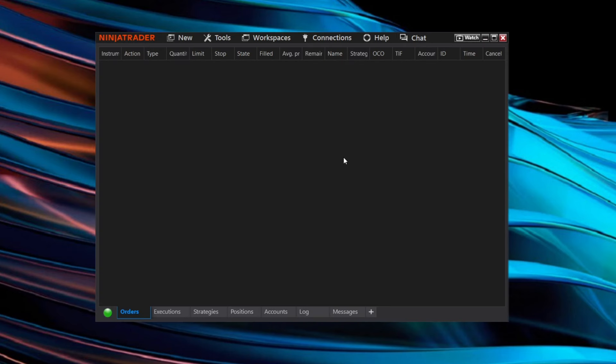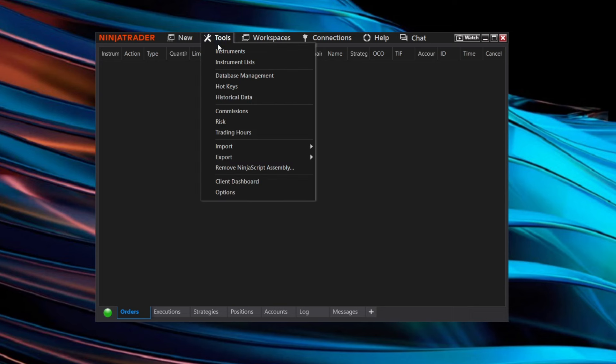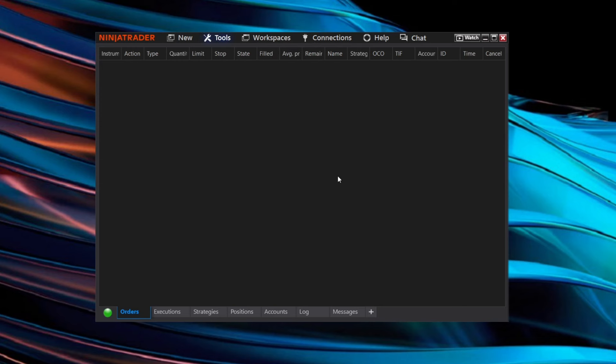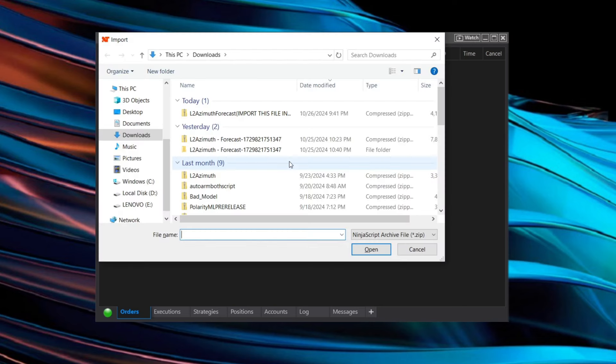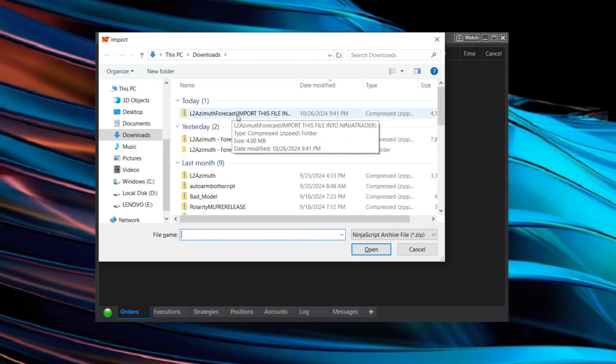After NinjaTrader 8 loads up again, navigate to the top menu up here where it says tools, and from this drop-down menu click import and then NinjaScript add-on. Should just take a second to load and then once we're in here double click on this L2 Azimuth Forecast import file.